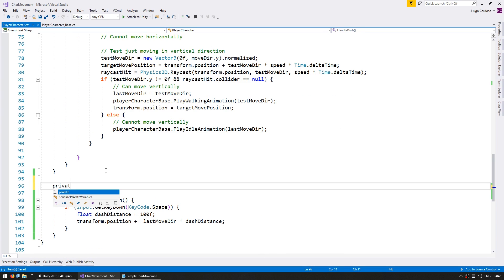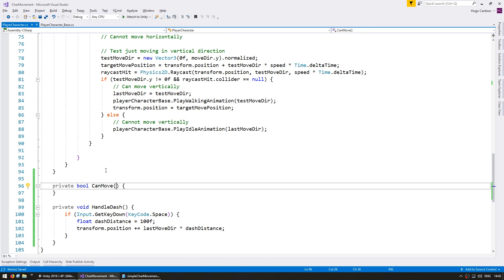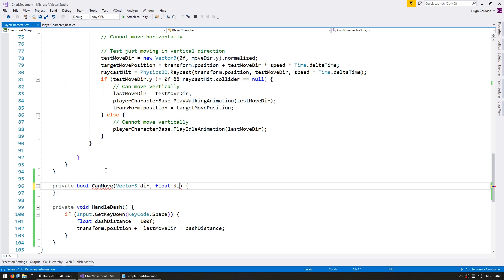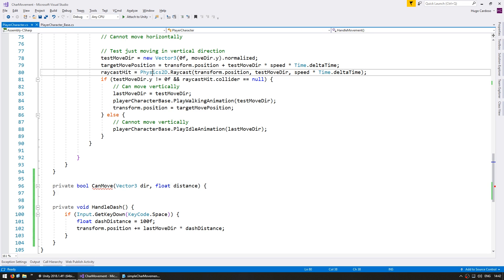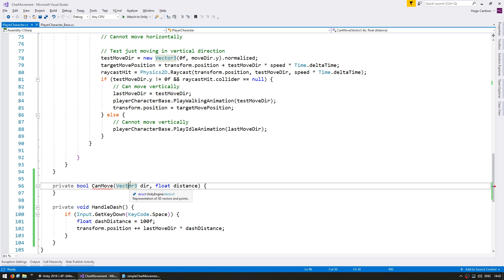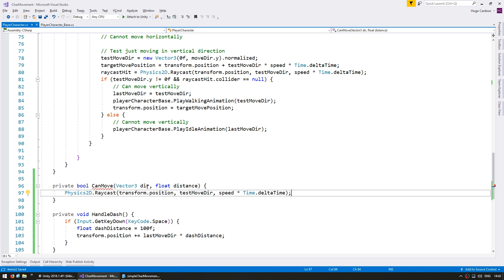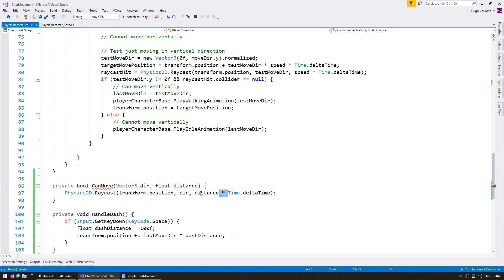So down here let's make a private bool canMove. We're going to receive a vector 3 for the direction that we want to move towards and a float for the distance. And in here we're going to do the raycast the same that we did up here using this direction towards this distance.